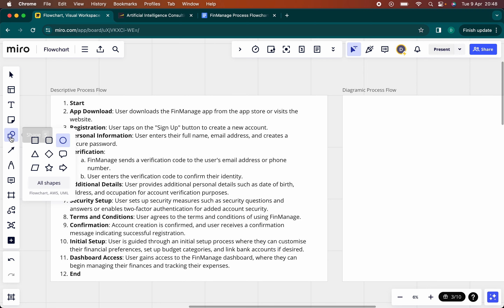This is Miro. You can use the various platforms that are out there — whichever one you feel comfortable with. You could also draw this on paper and share it with people. There is nothing that says you have to do it using technology.